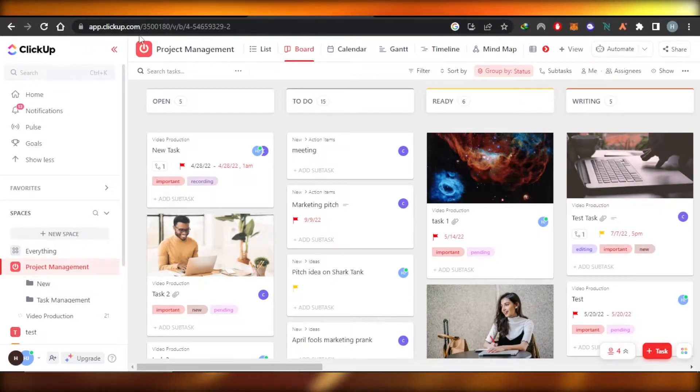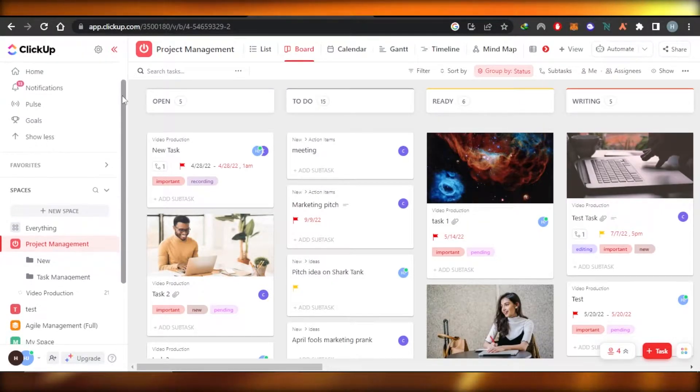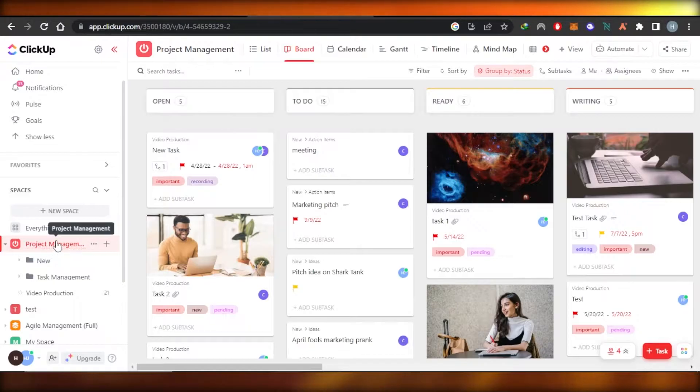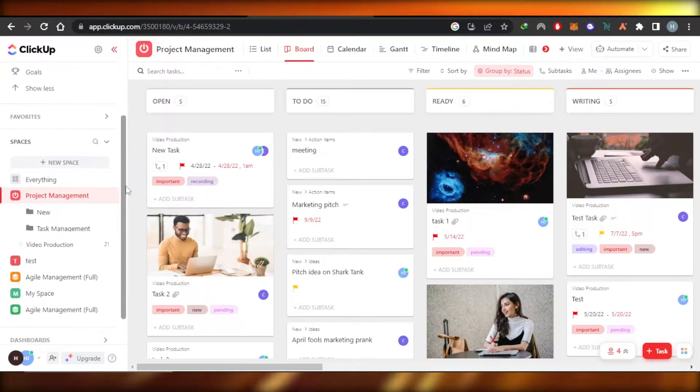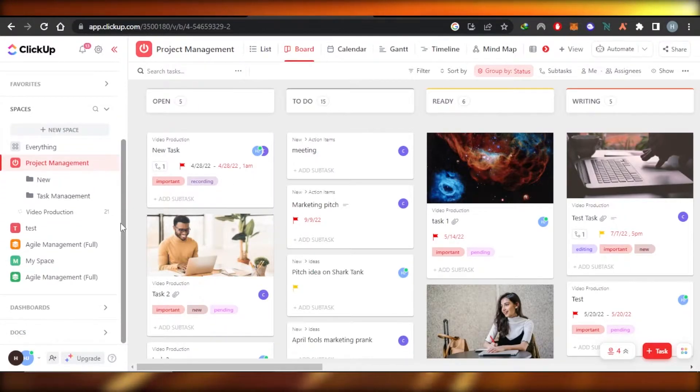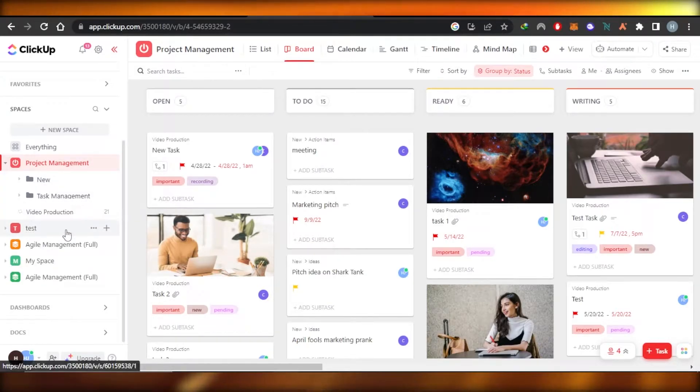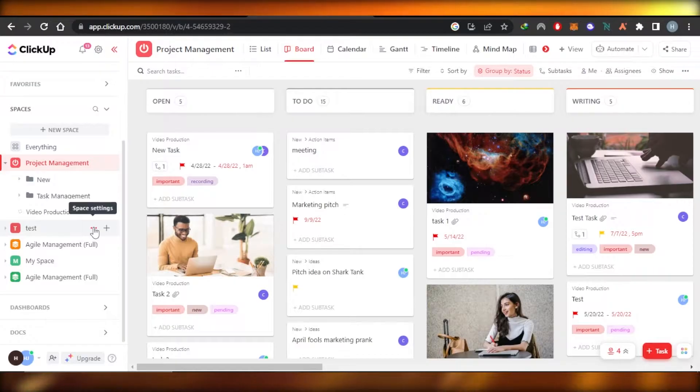You're going to open up your ClickUp and select the space you want to move. So I have this space right here and I want to move it to another workspace. Let's say I have this test space. Now here you will find these three dots.